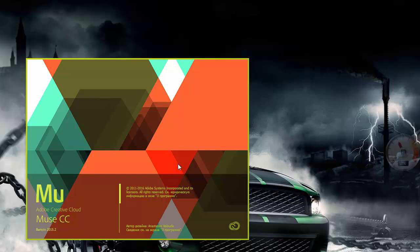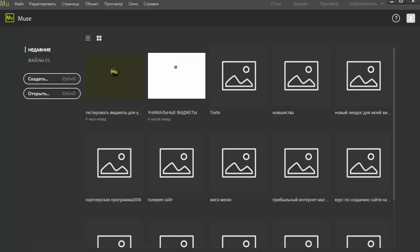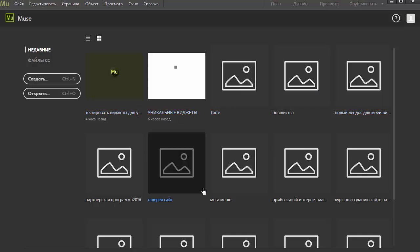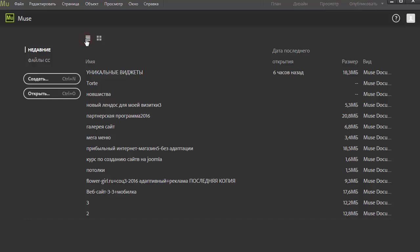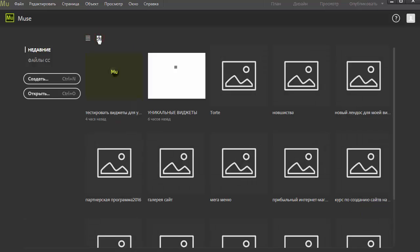Начальное окно загрузки у нас тоже изменилось. Теперь сразу изначально изменилось внешнее отображение наших проектов, и у нас есть кнопки «Отображение» — можно переключать вид списка. Я открываю свой проект.